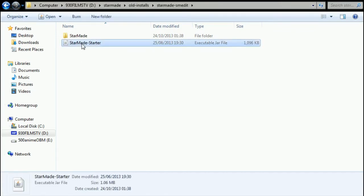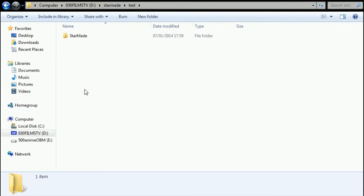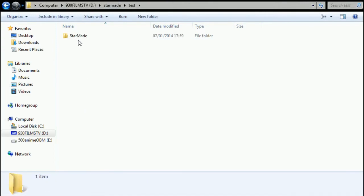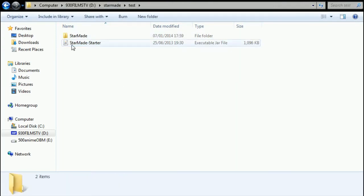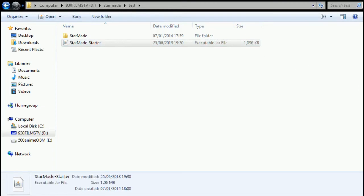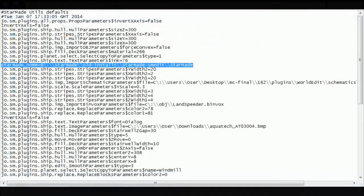And then the last thing you're going to need is a launcher. Luckily all launchers are currently the same, so we just copy any launcher back to StarMade, into test, copy it here. And now when you run it you'll notice that it says...